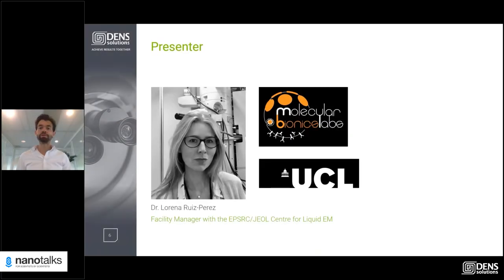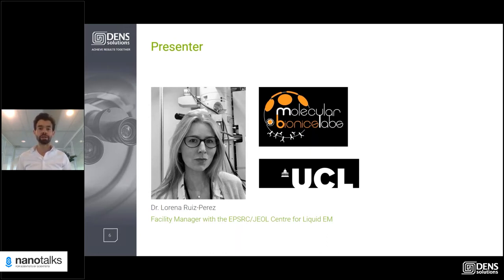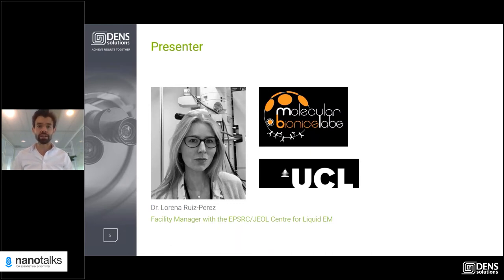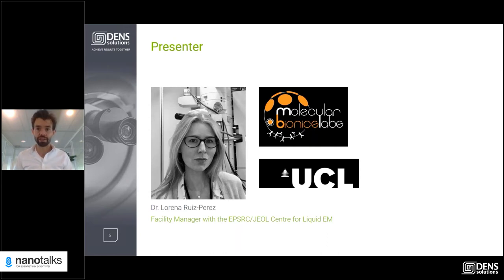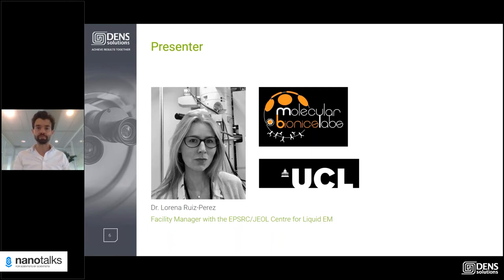Lorena Ruiz Perez completed her undergraduate degree in physics in Spain and earned her PhD in polymer physics at the Department of Physics and Astronomy, the University of Sheffield in the UK. Following her PhD she worked as a postdoc research associate in the Department of Engineering, Materials Chemistry and Biomedical Science at the University of Sheffield. In 2014 she moved to London to teach math and physics in secondary schools. Since 2016 Lorena manages the EPSRC GeoCenter for Liquid Phase Electron Microscopy at University College London, UCL, where she has focused on developing novel techniques for in-situ transmission electron microscopy imaging of soft organic materials and biological systems in liquid phase.